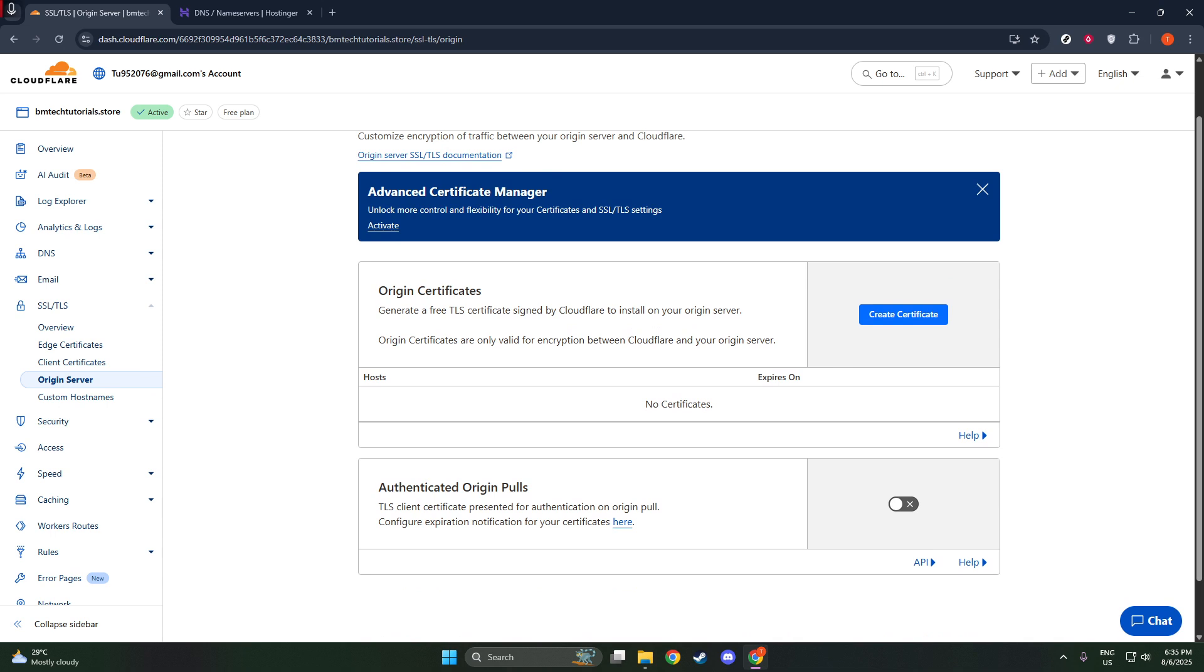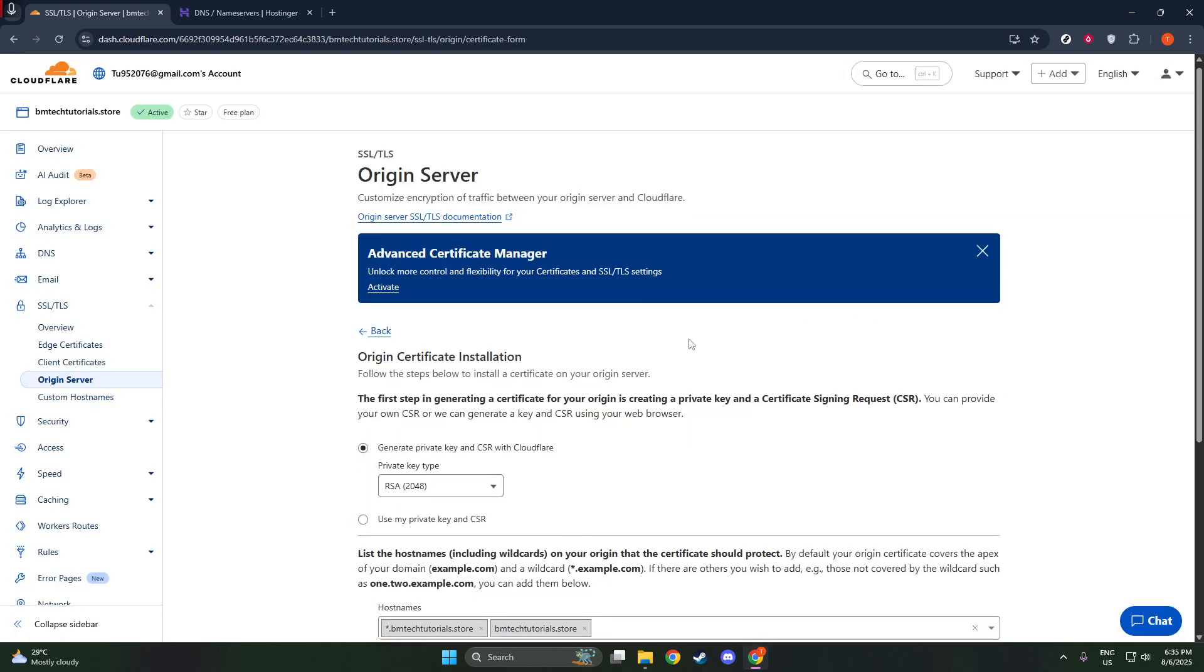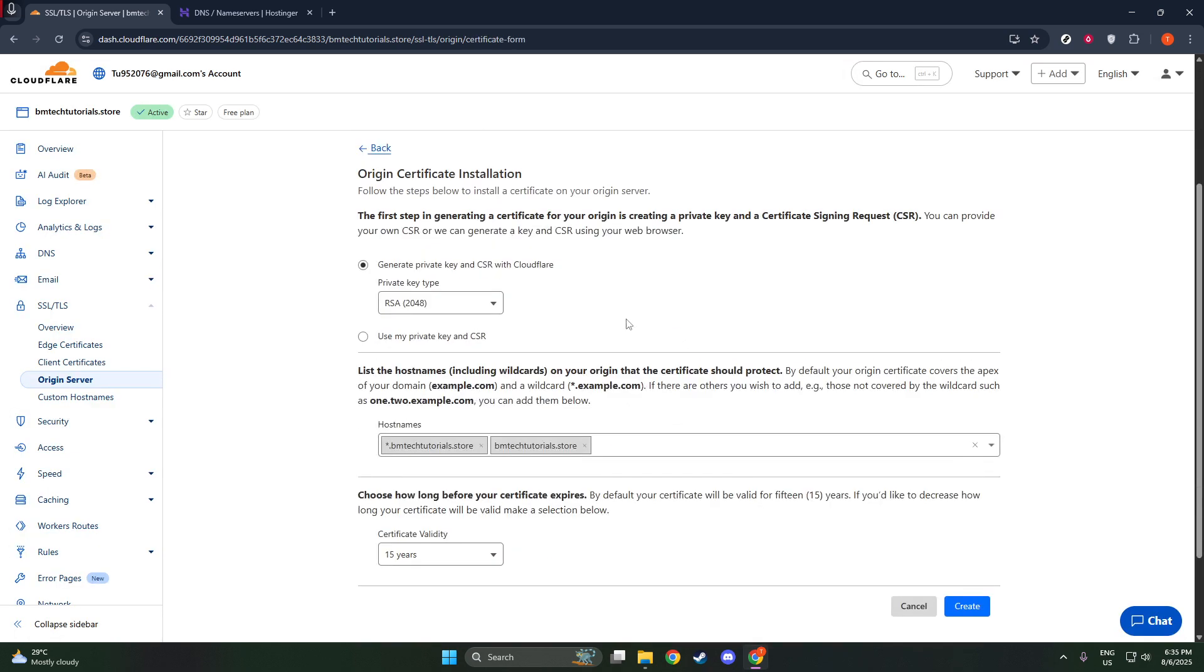Now, you'll see an option to Create Certificate. Go ahead and click on that. At this point, you have the choice to let Cloudflare automatically generate a private key and a certificate signing request. Or, if you already have your own CSR, you can paste it in here.